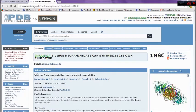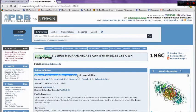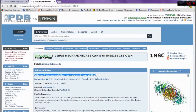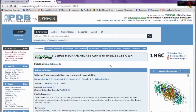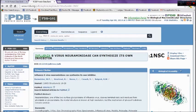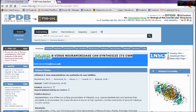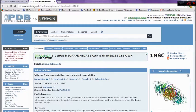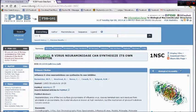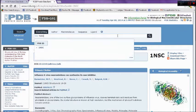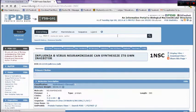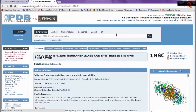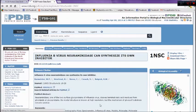For example, we choose an article on Influenza B virus neuraminidase can synthesize its own inhibitor. We can also choose the article using the code of the molecule. As in here, the article's code is 1NSC. We can put the 1NSC in the search toolbar and search for it and we can still get the same result.